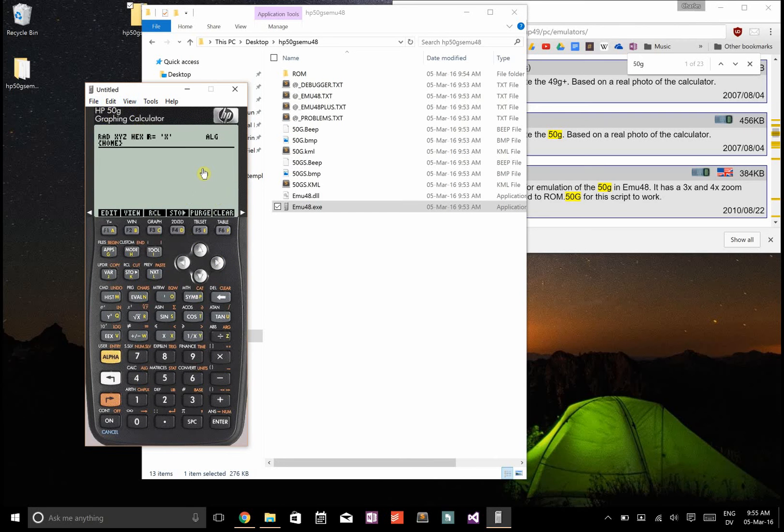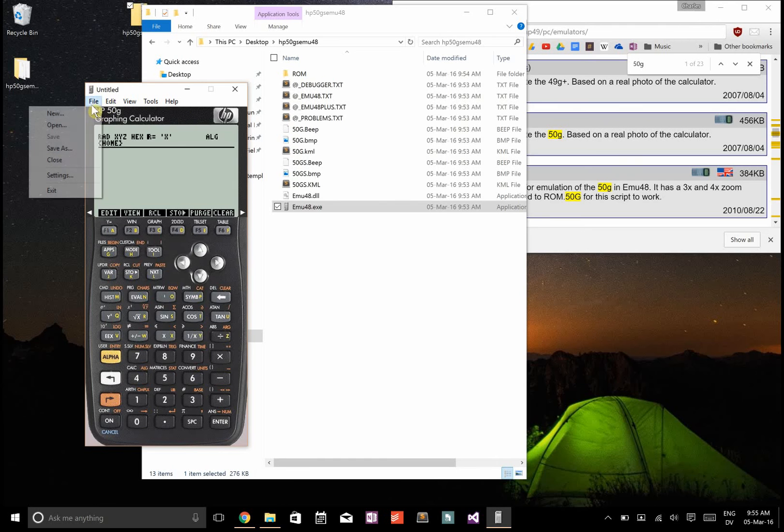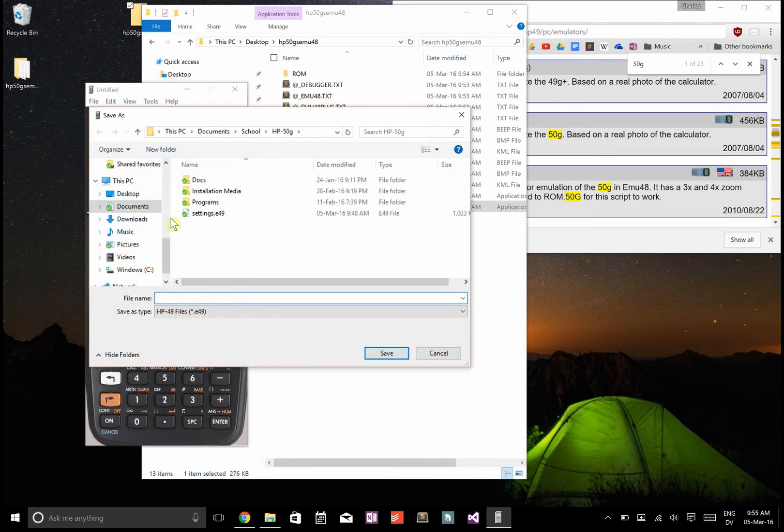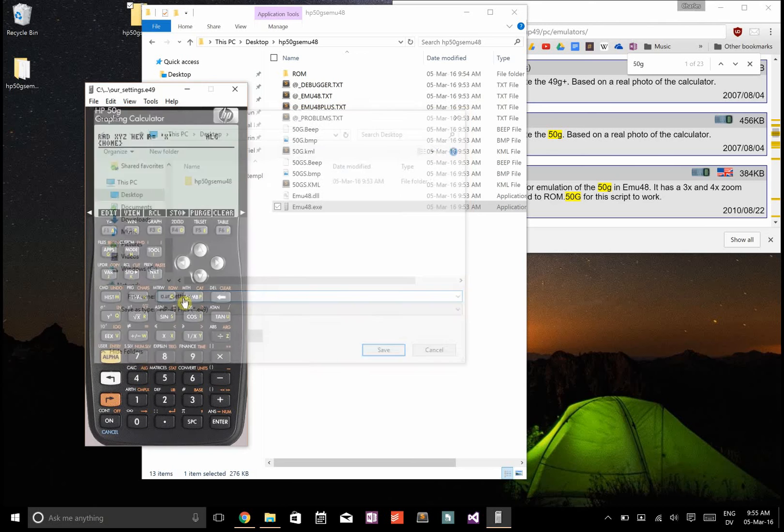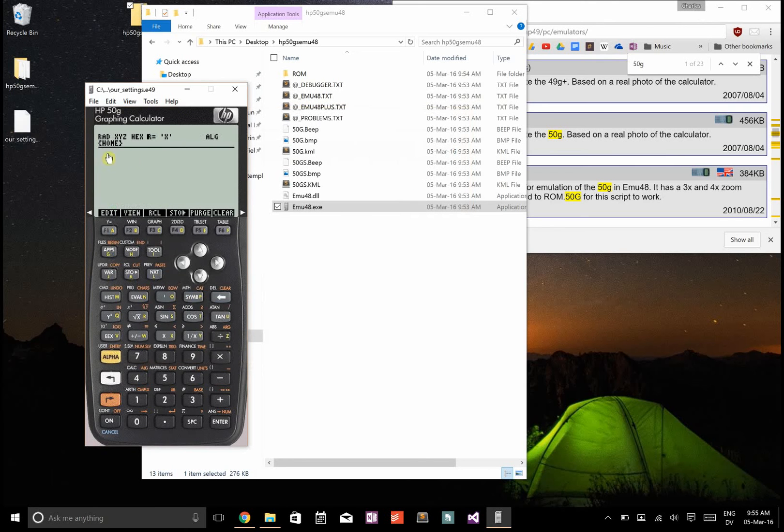To prevent that from doing it every single time, let's just go file, save as, and then on the desktop, we'll just save our settings.e49.